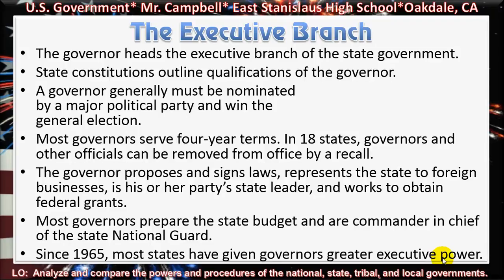In 18 states, governors and other officials can be removed from office by a recall, which is a special election designed to remove them from office — one that was used here in California when we recalled former Governor Gray Davis, and that's when Arnold Schwarzenegger first became the California governor.